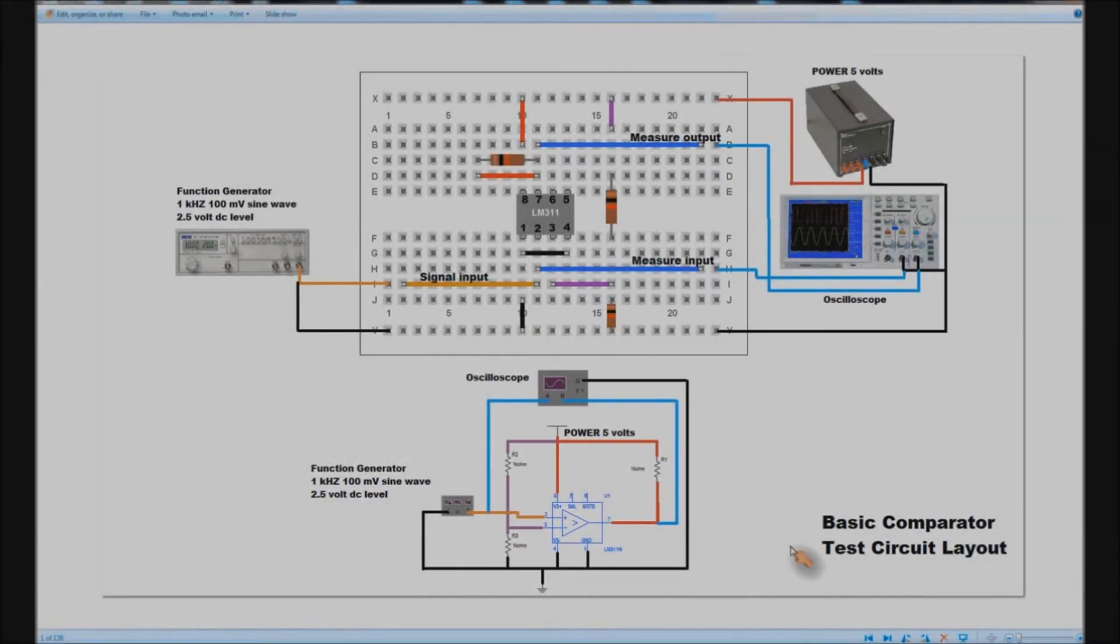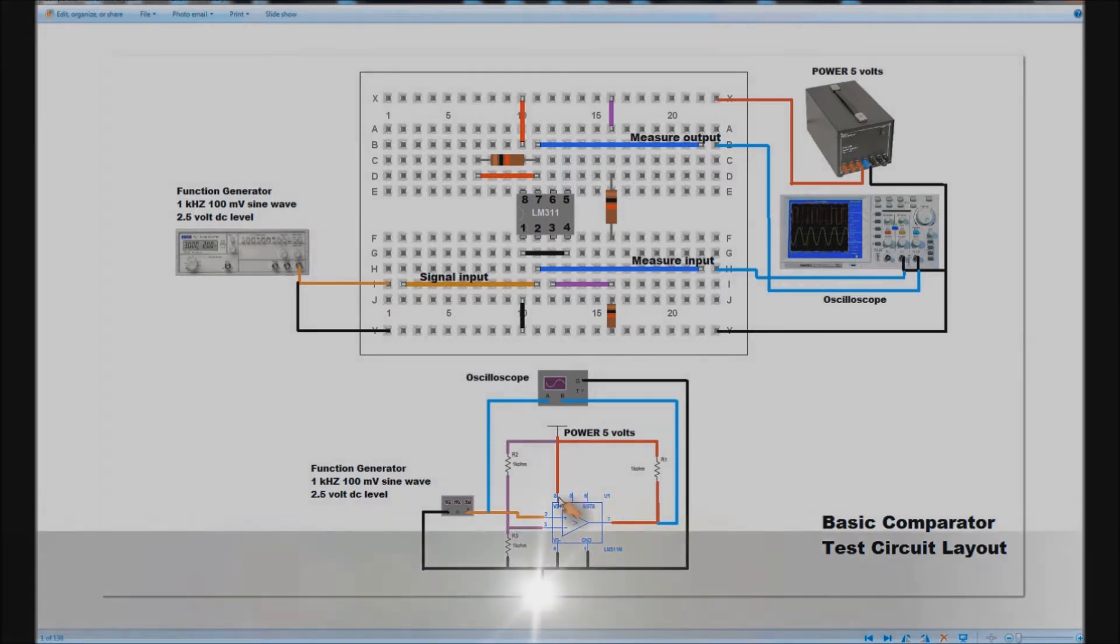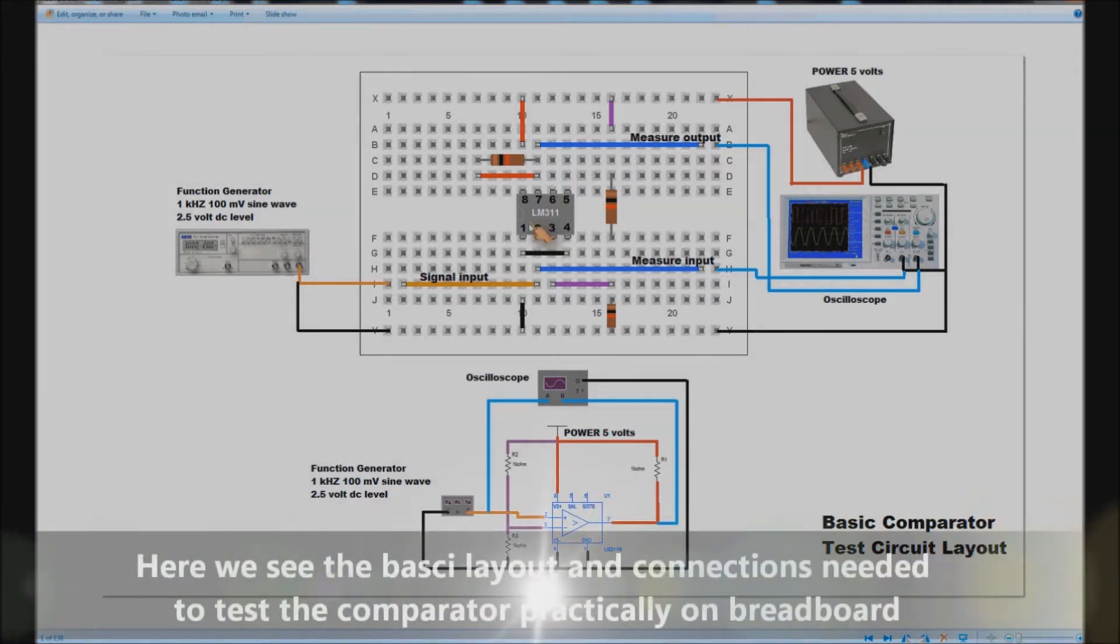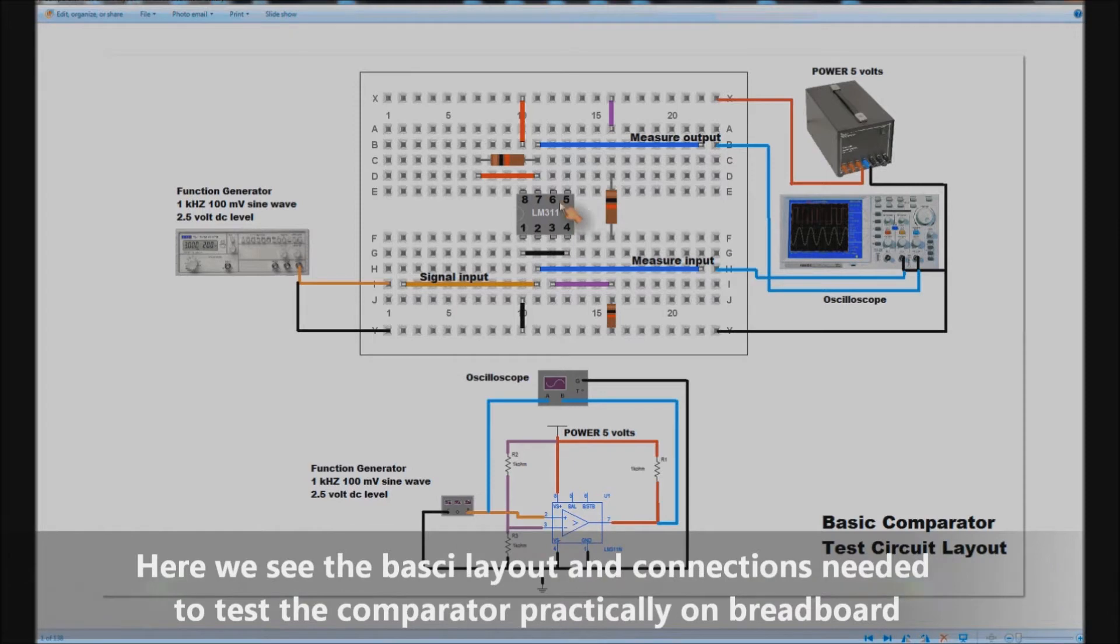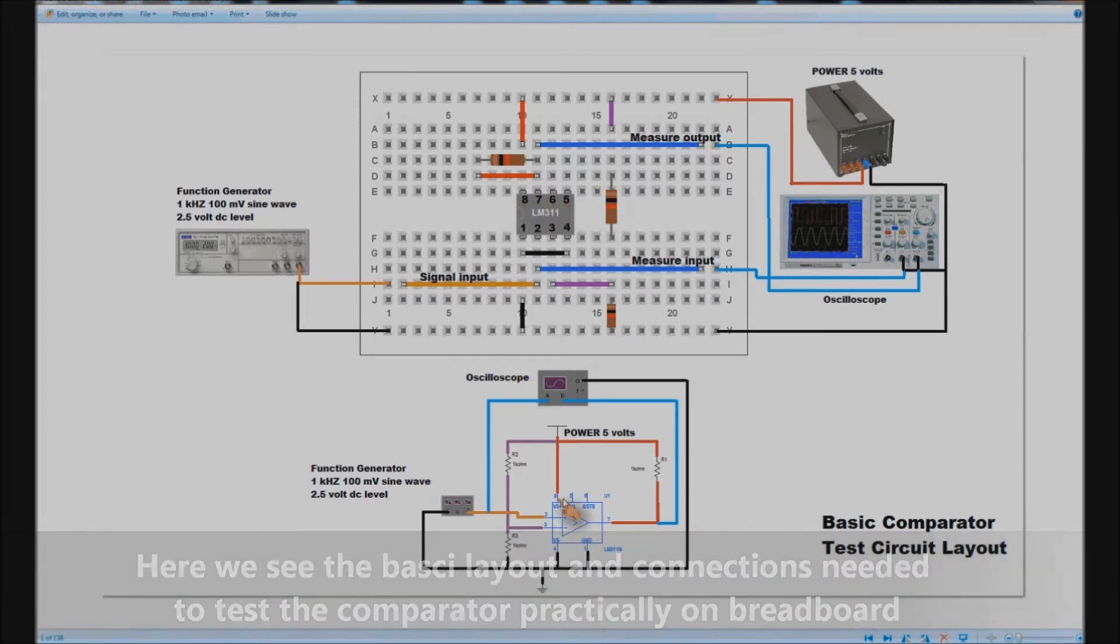Hello, so basically we've got a comparator circuit we'll test today. You're looking at the schematic, that's the comparator chip you can see. There's the chip as it would be laid out on breadboard with all the pins numbered for you.